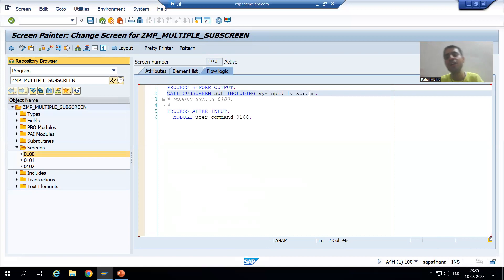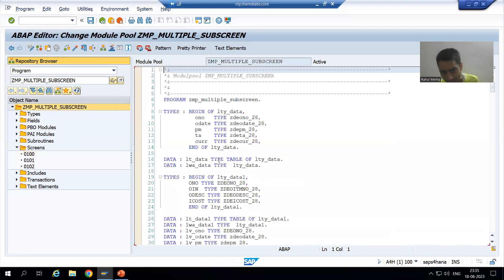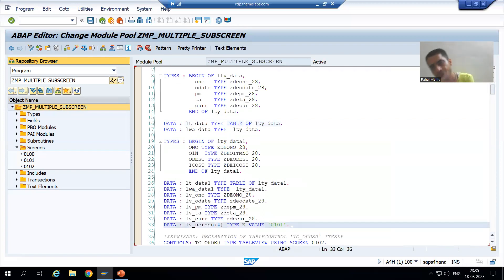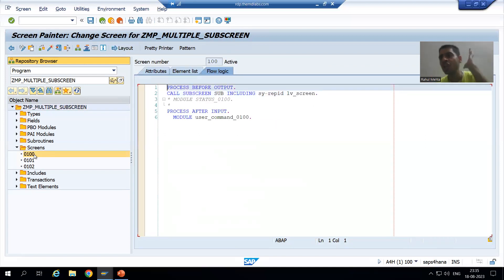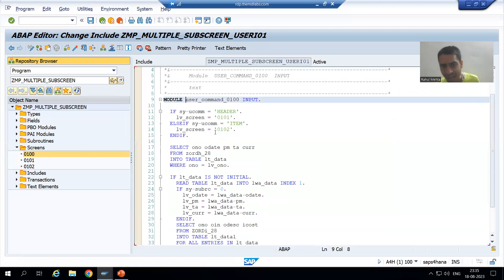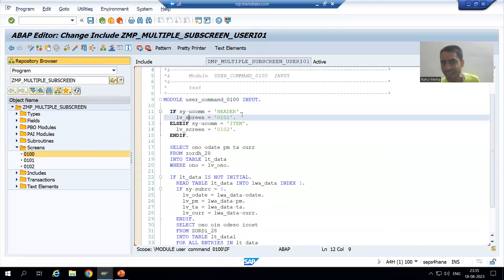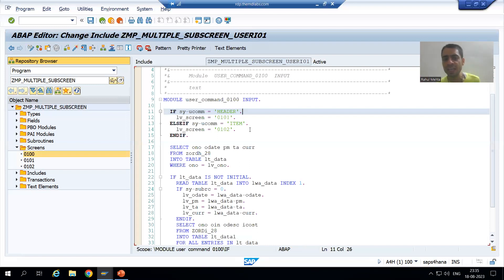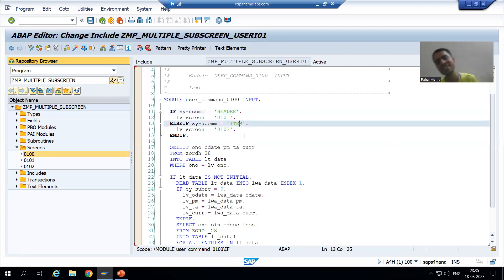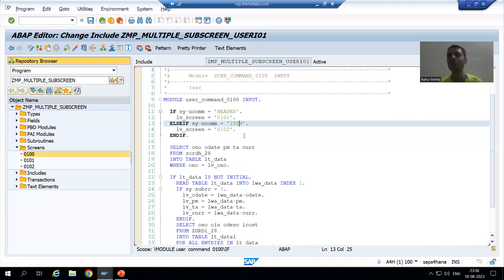That's the summary of this video: in PBO we write the CALL SUBSCREEN logic. Rather than hard-coding the screen number (101 or 102), we declare a variable lv_screen with default value 101. Based on the user's action — if sy-ucomm is 'HEADER' we set lv_screen to 101, if sy-ucomm is 'ITEM' we set it to 102. In the next video we will understand the full flow in debugging mode. Thank you.